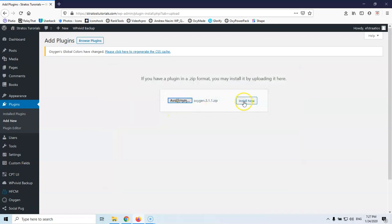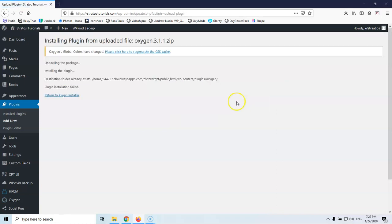I'm going to select, I'm going to hit install now and I know that I will get an error because it will see that it will already have a folder with the Oxygen name and I will get just a notification that says it found something else and plugin installation failed because the destination folder already exists.